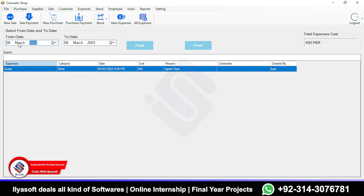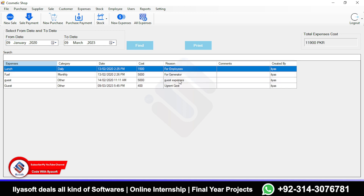To get the expenses report, select a date range — for example, January 5 — and click Find. All expenses are loaded and can be printed. The total expenses shown are 11,900 PKR.